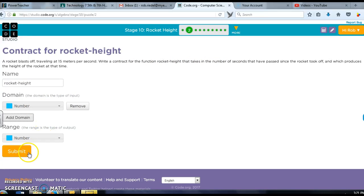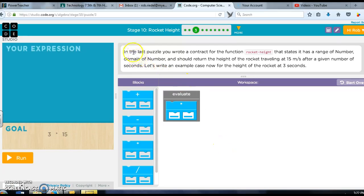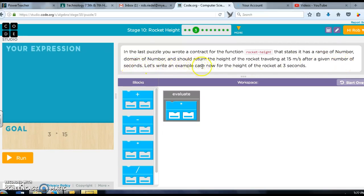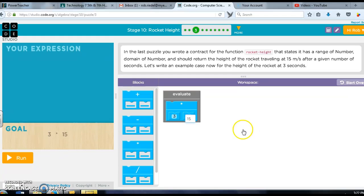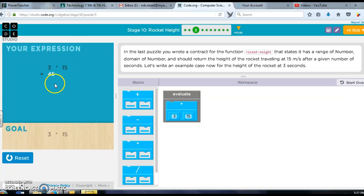In the last puzzle you wrote a contract for rocket height that states the range of a number and domain of number. So we punch in a number and it should return the height at 15 meters per second after given number of seconds. Now let's write an example of this. They want it to be three seconds, so I'm doing three times 15, and it gives me 45 which is the answer.